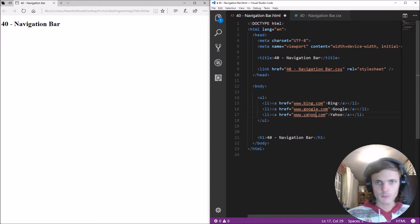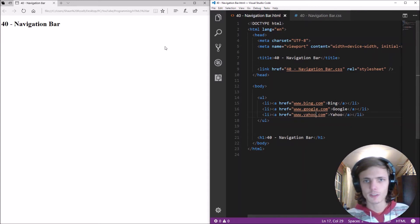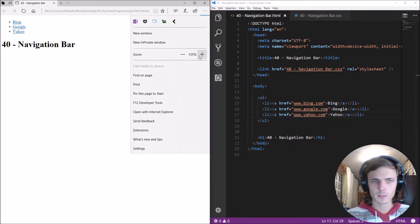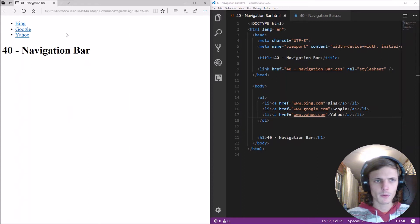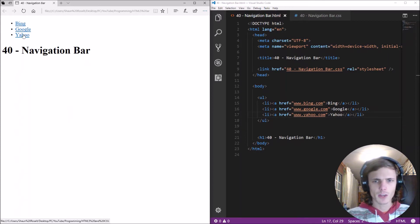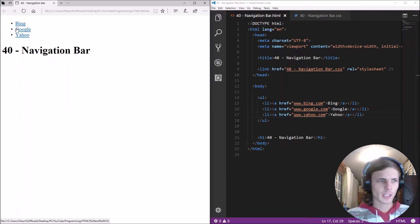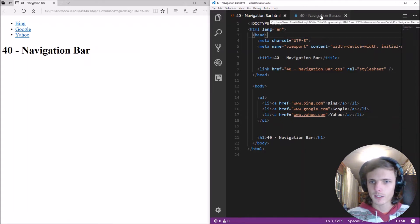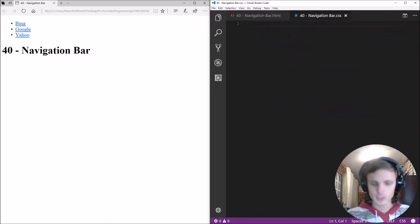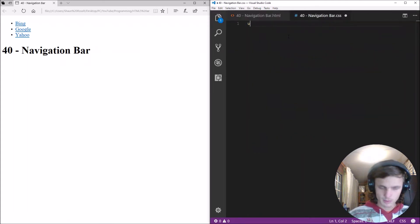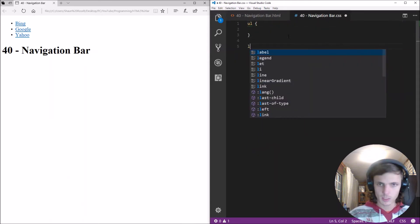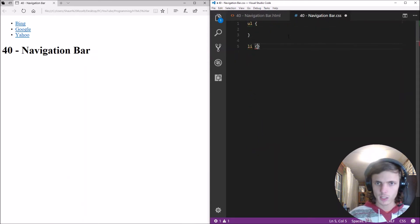Okay so if we save this now and refresh our page let's zoom in a bit you can see here is the navigational bar but it doesn't yet look like a navigational bar right okay so let's go and fix that let's go to settings here let's create some code for the UL as well as for the list items and for the links inside of the list items.